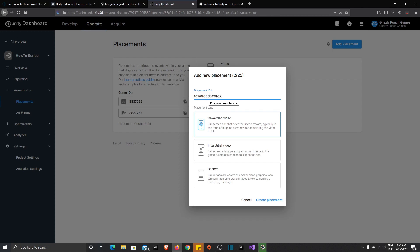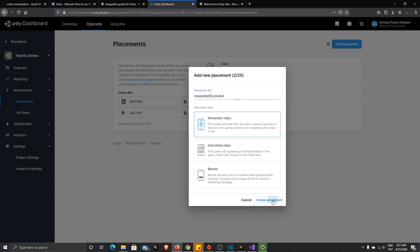In the placement creation options you can see different ad types: interstitial video is the regular skippable ad we already added; rewarded video is the ad that can add score, money, or recover HP if the player watches the full ad; and banner is the small ad shown at the bottom of the screen. Select the rewarded video type, provide the placement name, and click Create Placement.